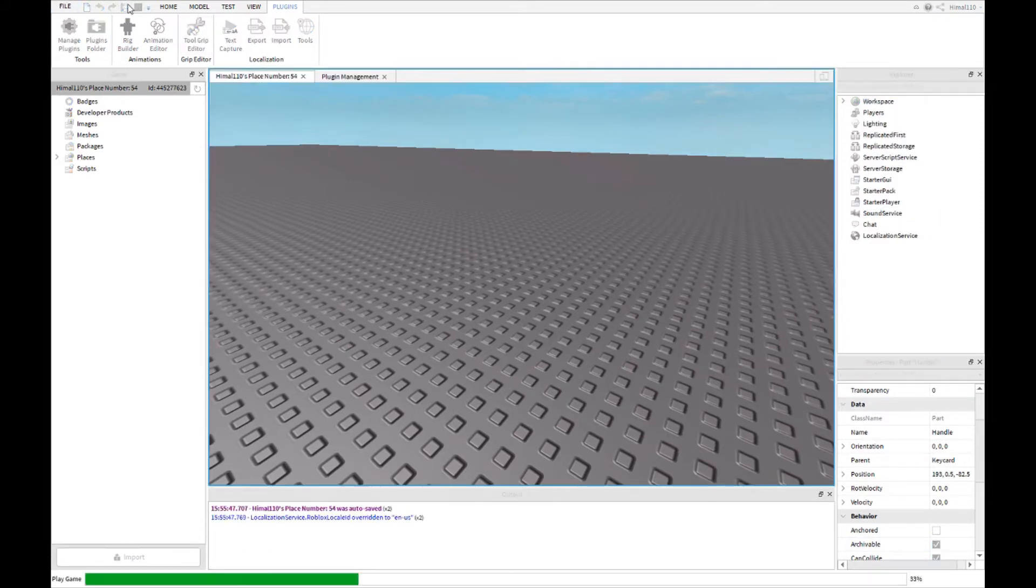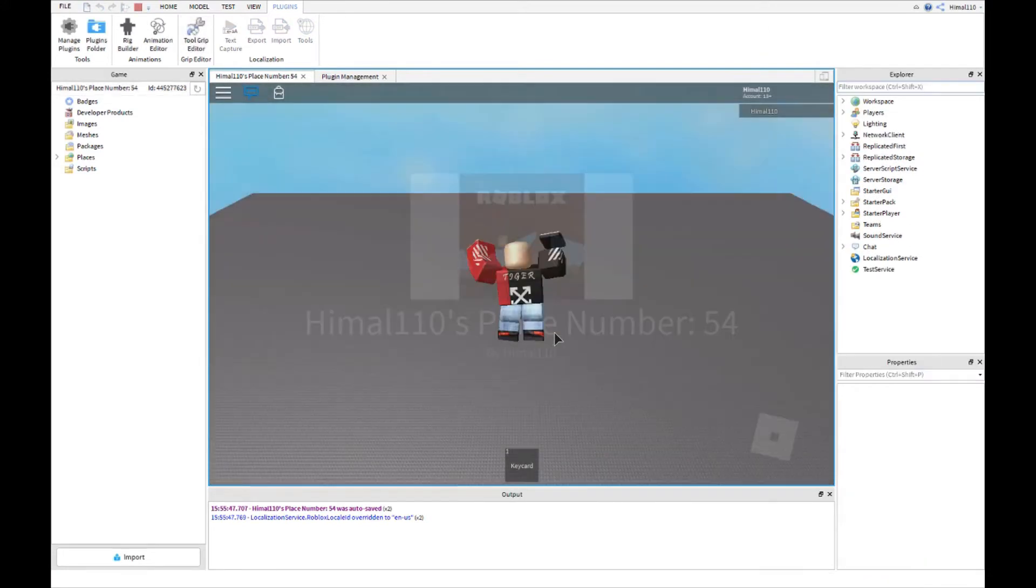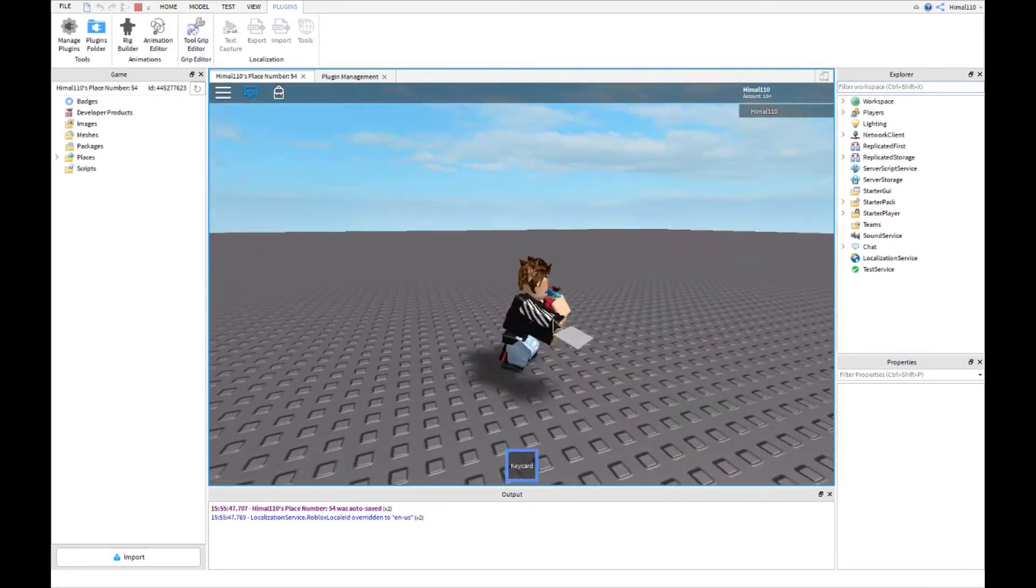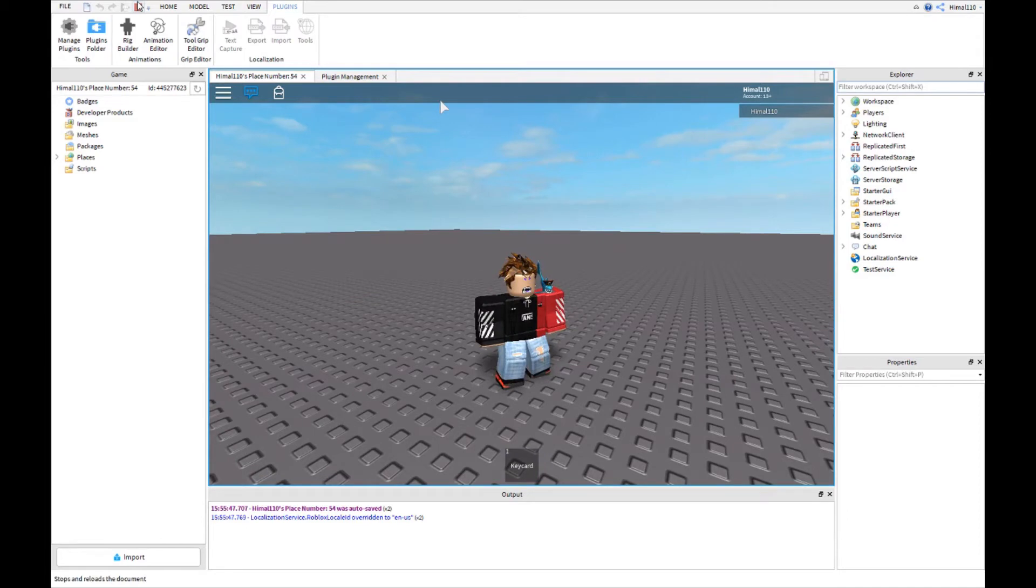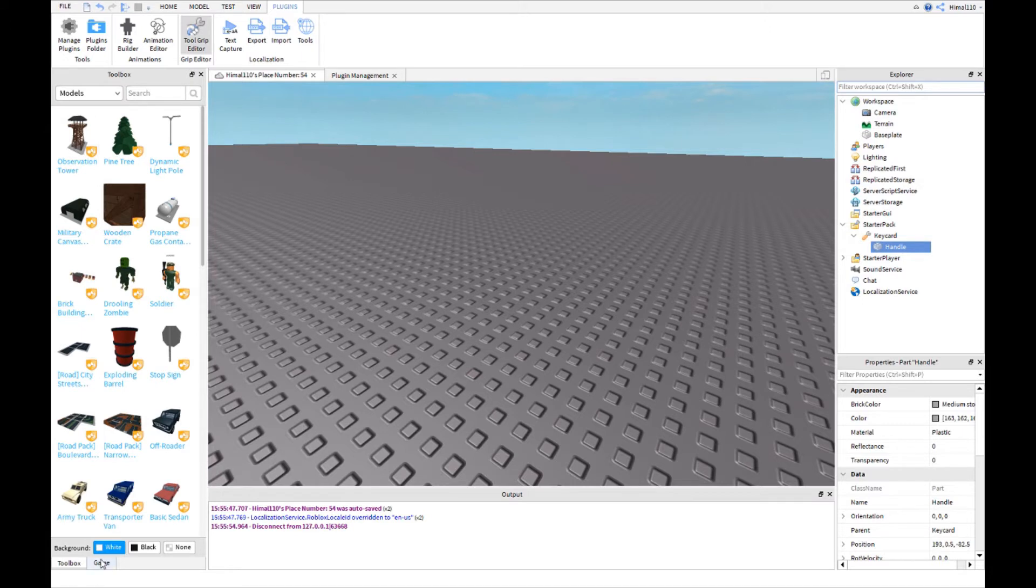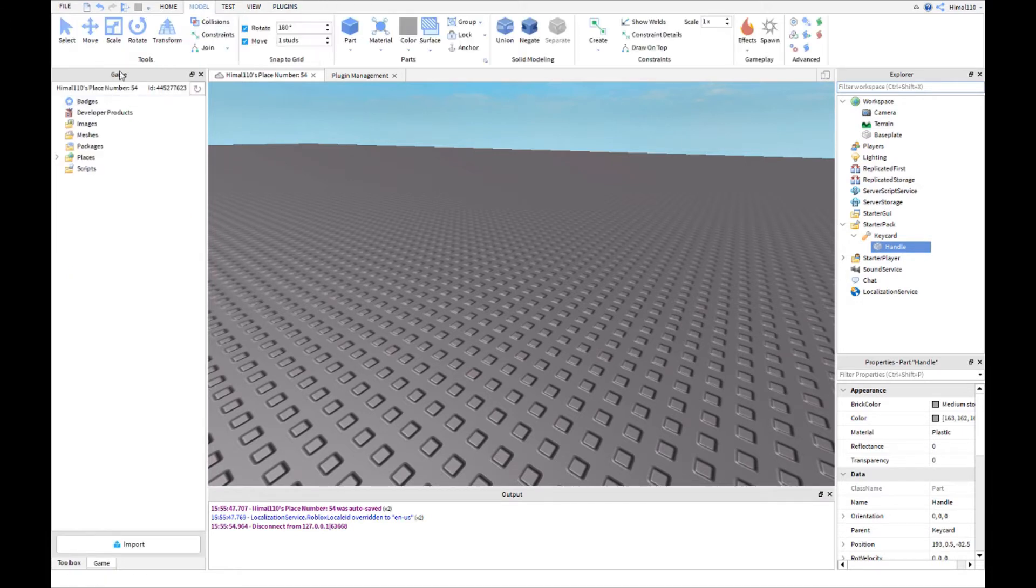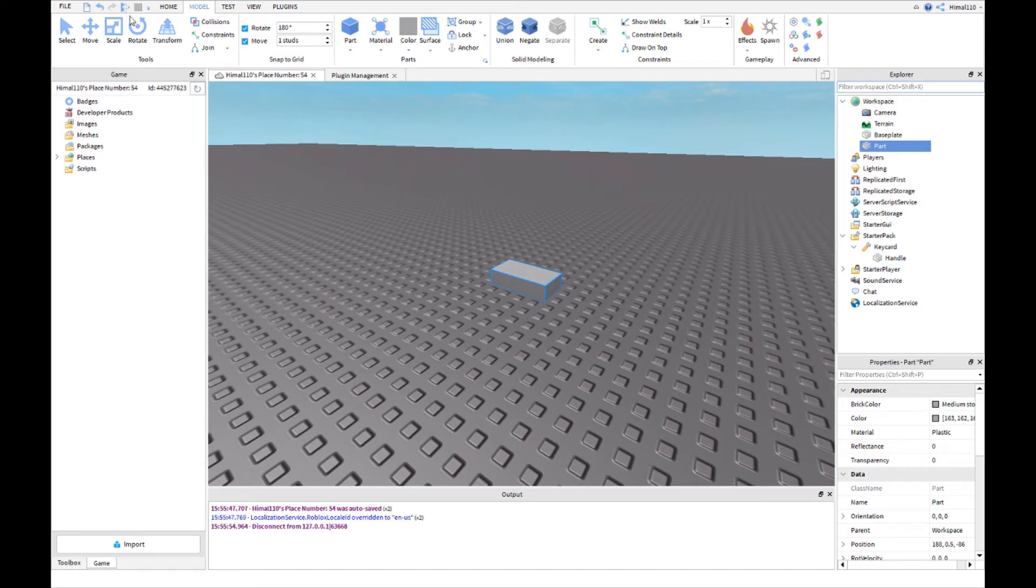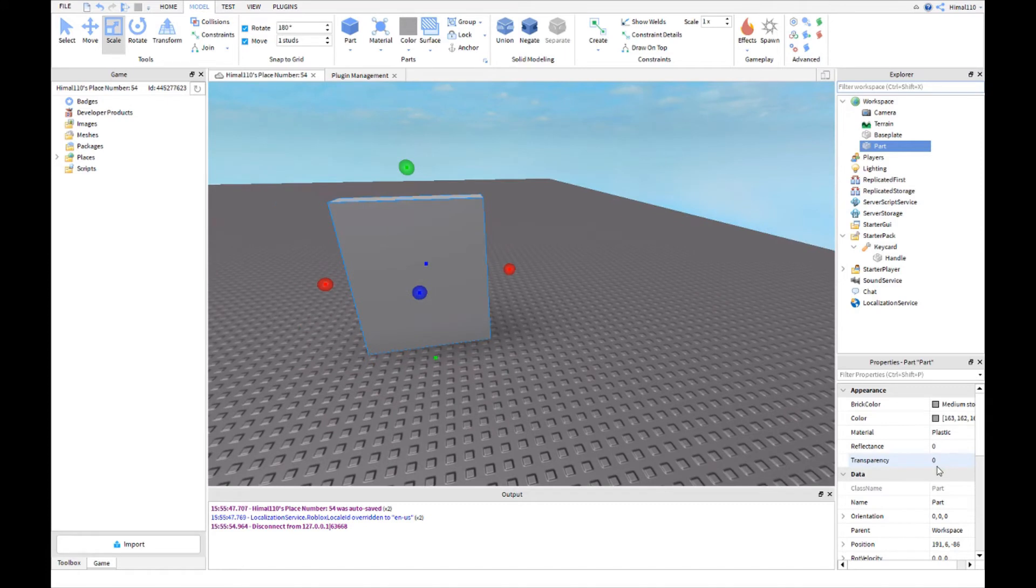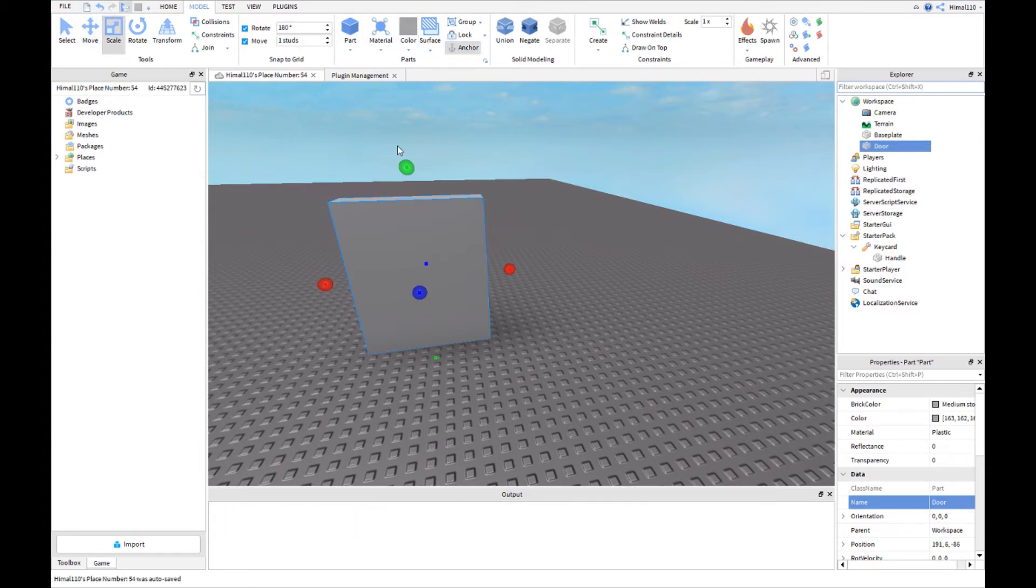Now what we do is we go to play and we click key card. As you can see, the key card is working. Now go back. It has to show up. If it doesn't show up, you did something wrong. Don't take free models, don't trust them. You go to model, you insert a part to the workspace. You click scale and you do this. You make a door, any size you want, and you rename it 'door'.